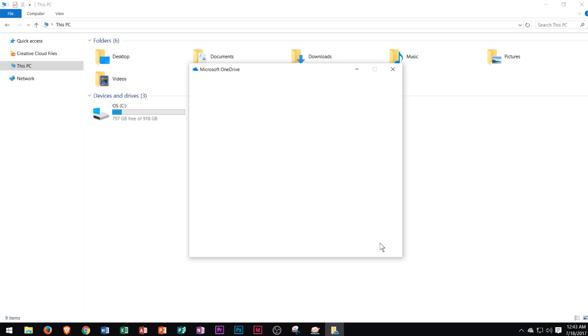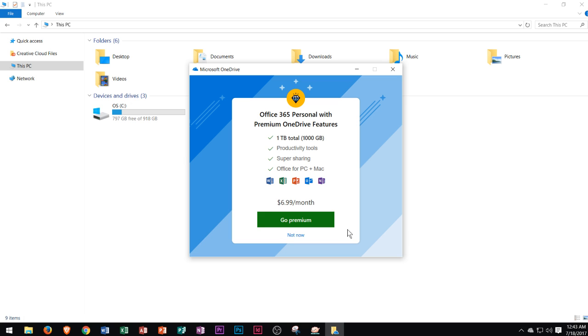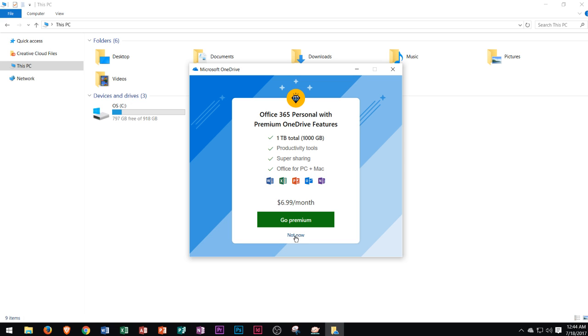It'll log you into OneDrive on your PC and now you should never have to log into it again. Now it says it comes with premium OneDrive features. This is for $6.99 a month—you can download these on PC or Mac. I'm going to choose not now for the time being.